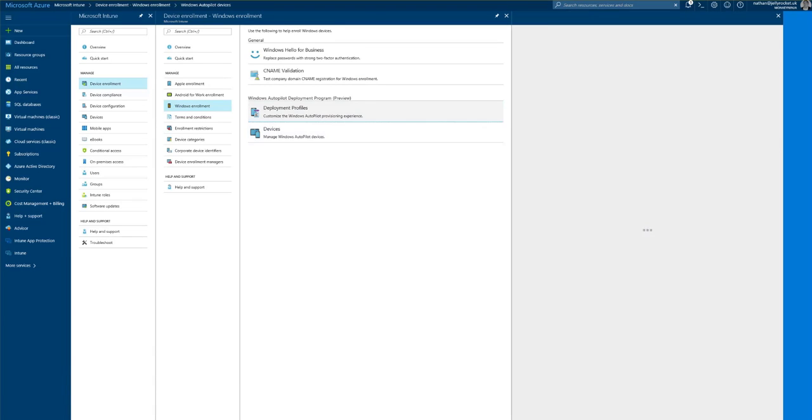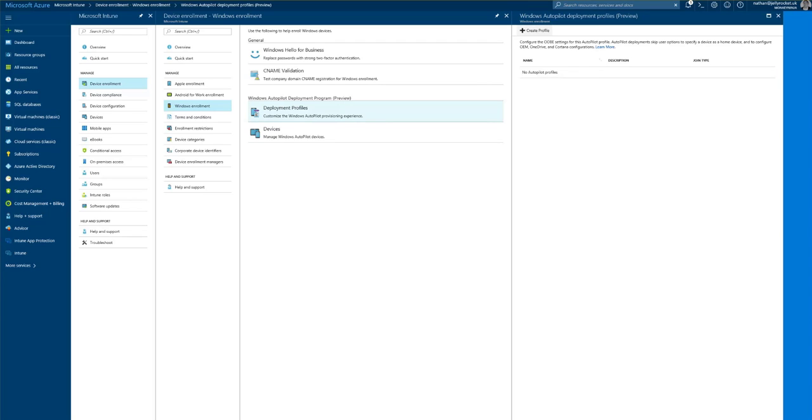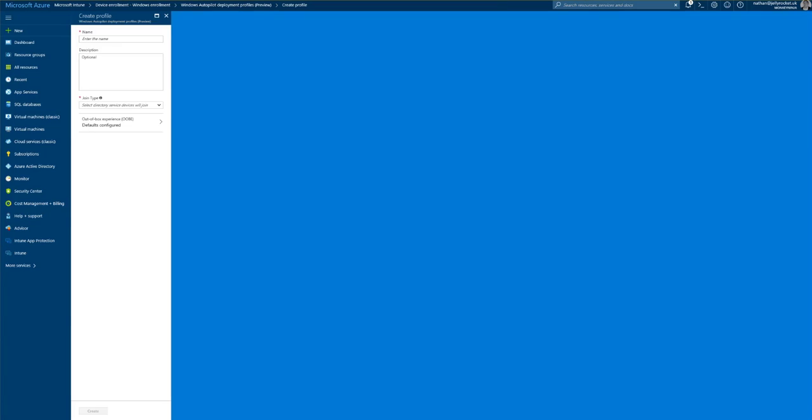We'll go to deployment profiles, create profile, give it a name.